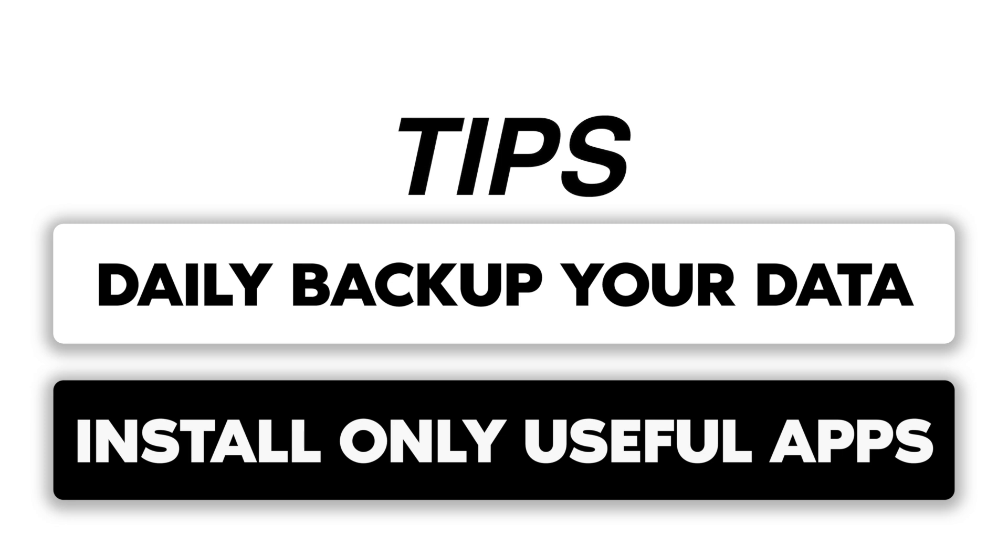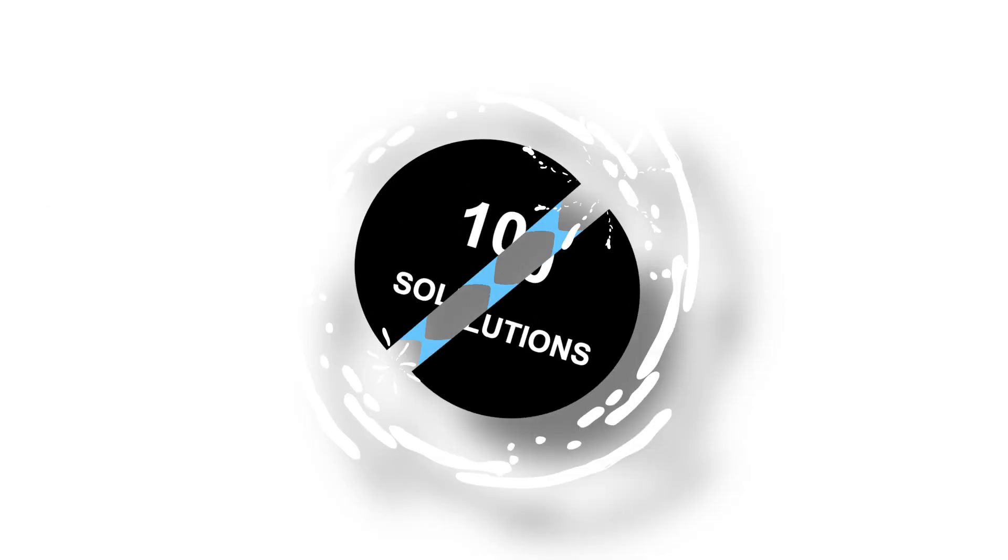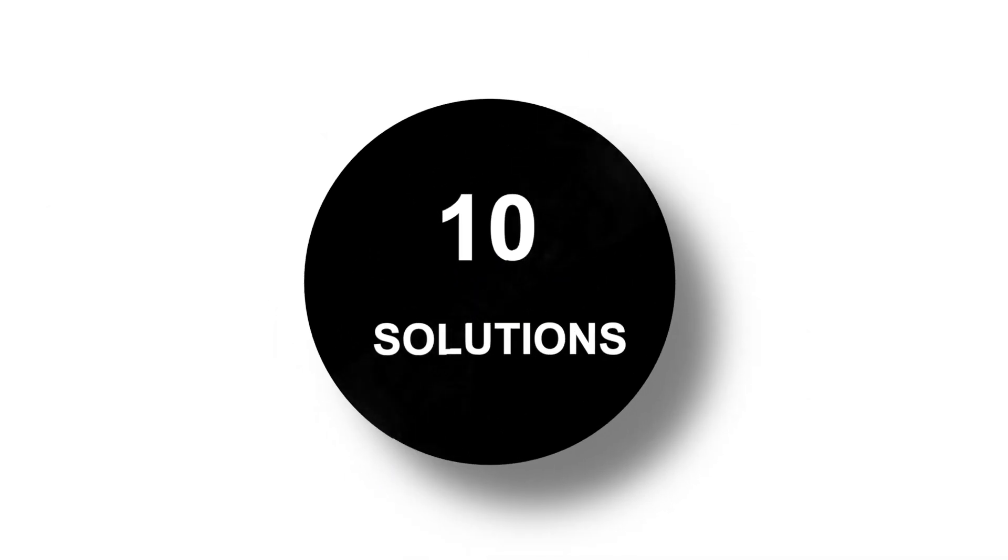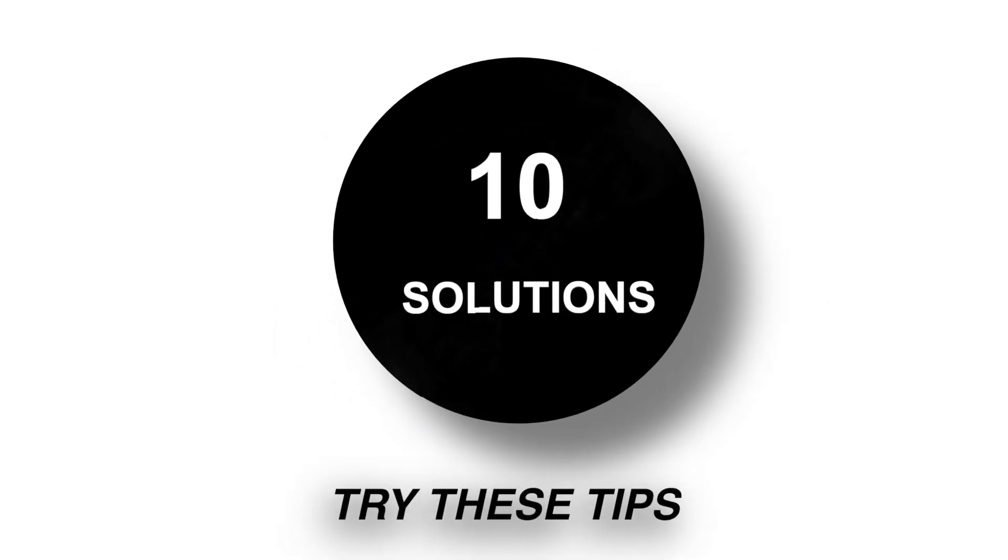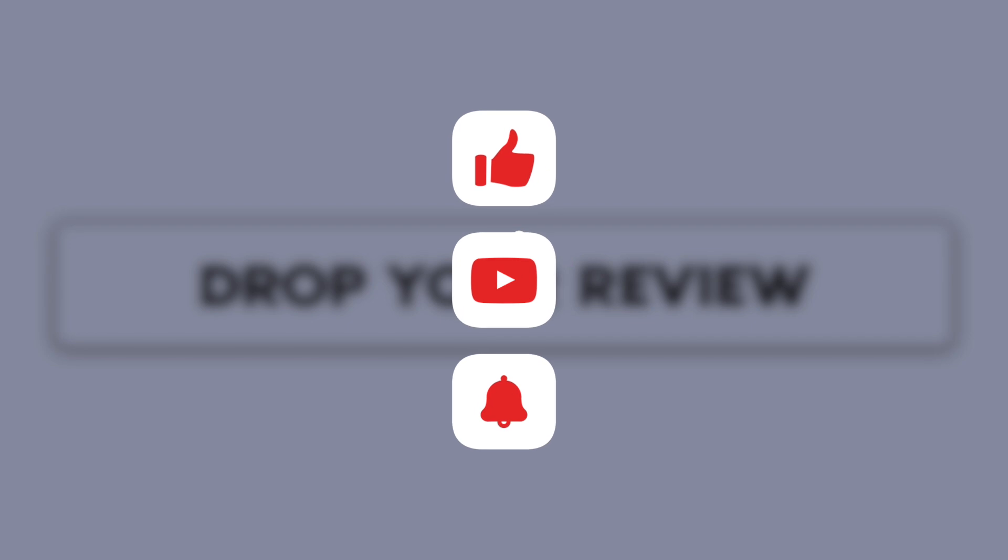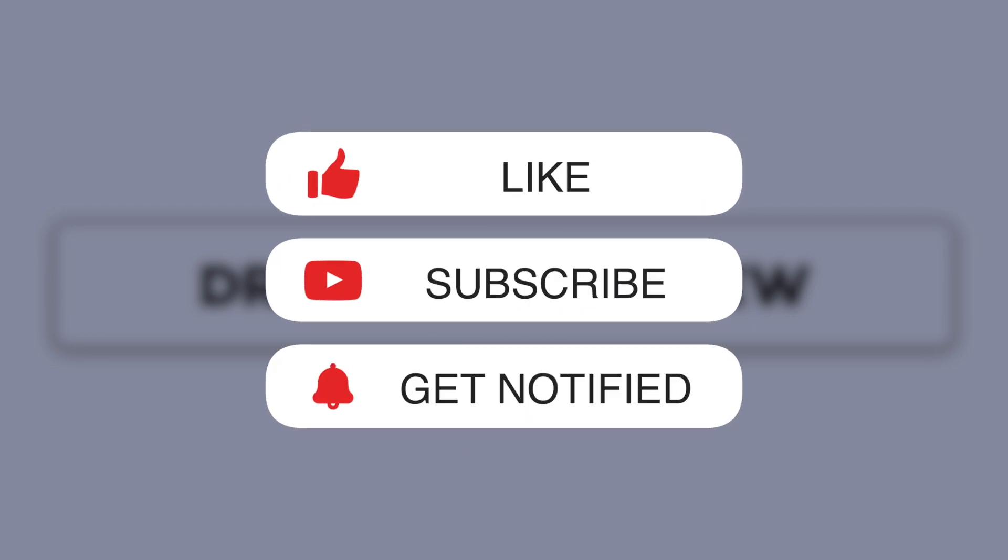And there you have it. 10 easy solutions to free up space on your iPhone. Try these tips and let us know in the comments which one worked best for you. If you found this video helpful, please give it a thumbs up and subscribe for more tips and tricks. Thanks for watching and we'll see you in the next video.